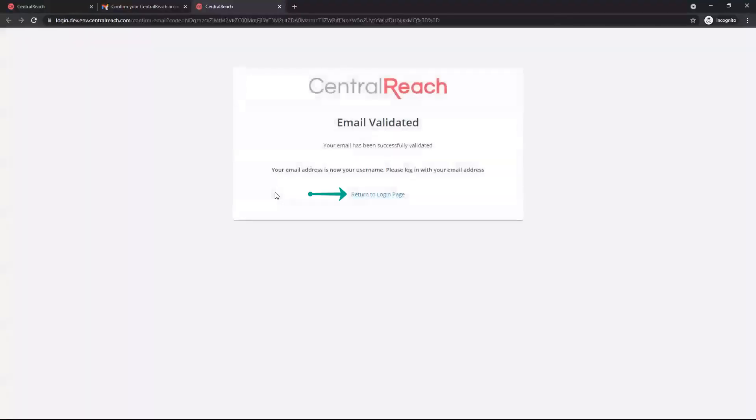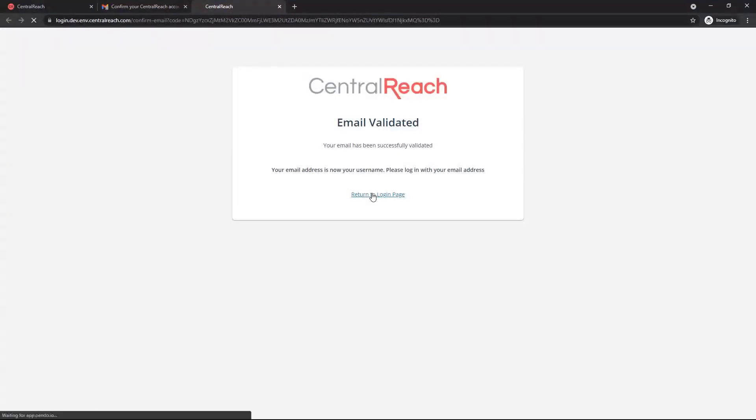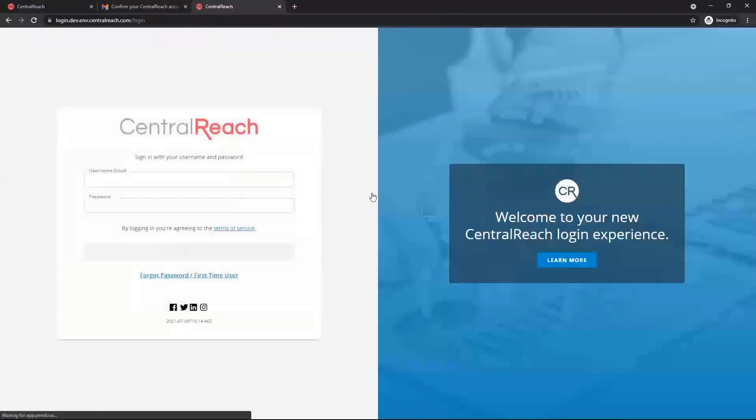Review the validation screen and click Return to Login Page at the bottom. Future logins will now require the linked email and password.